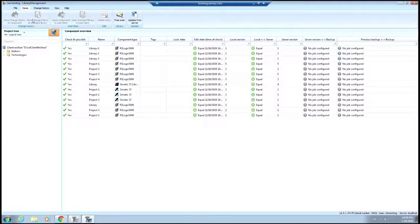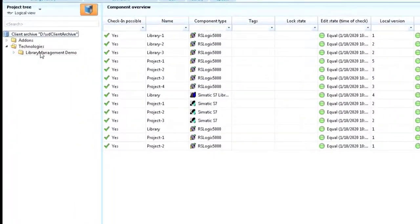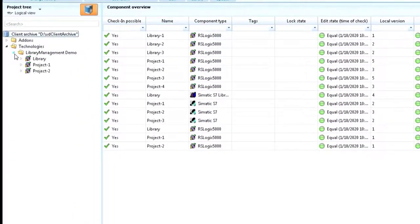We've got our Technologies folder. Here's our project, our Library Management Demo folder, and then here's our library and our two projects.